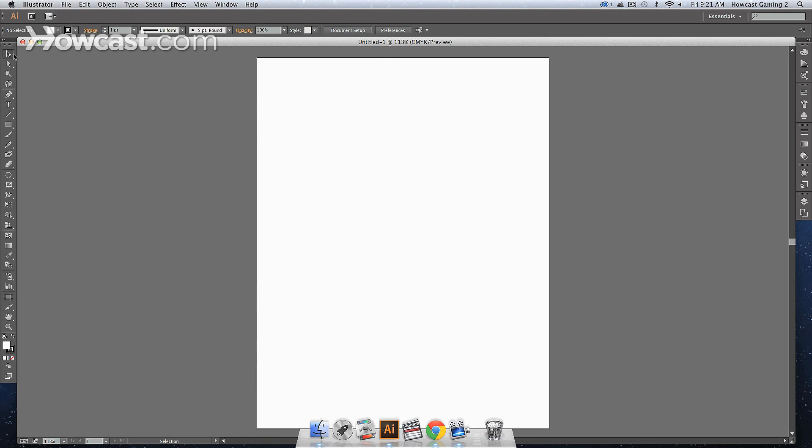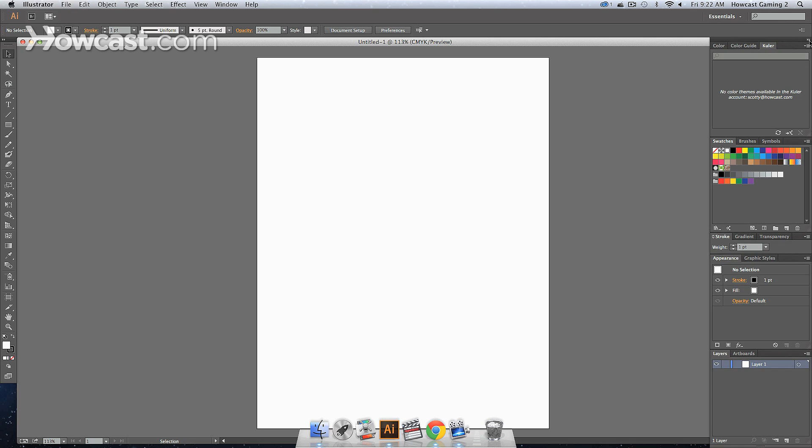On the left side, you'll notice that you have your toolbar. And on the right side, if you expand it, a little arrow is at the top. These are your window panels.